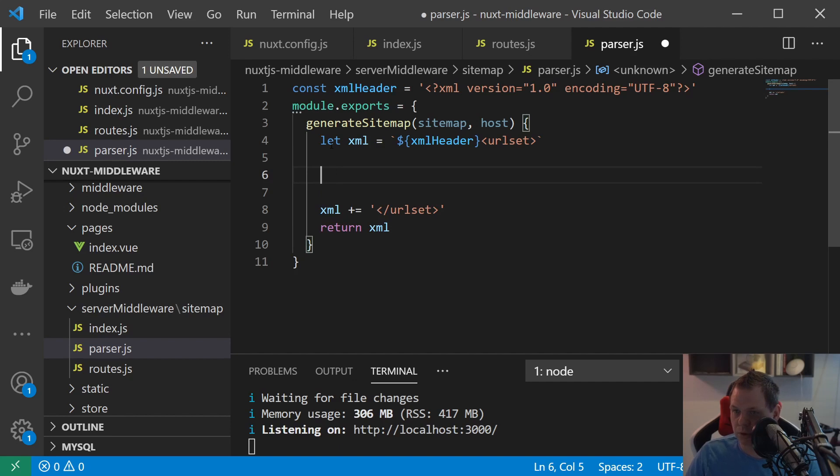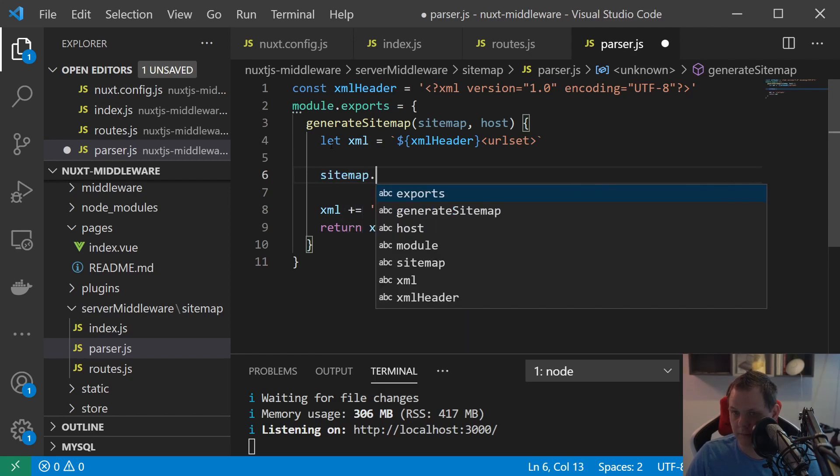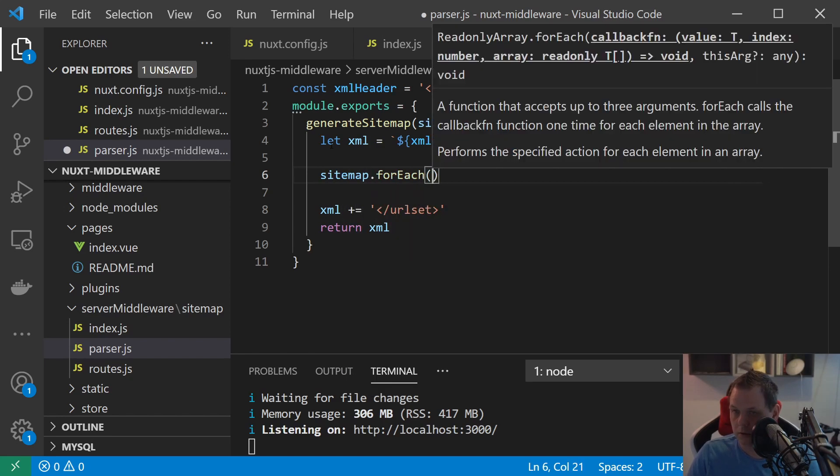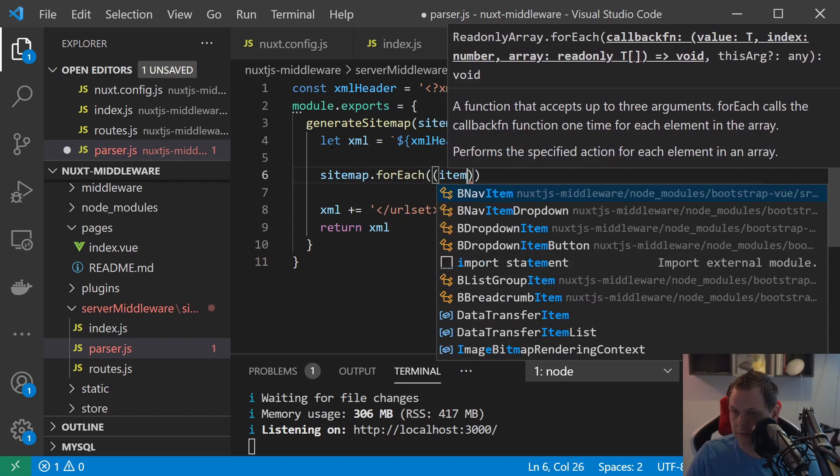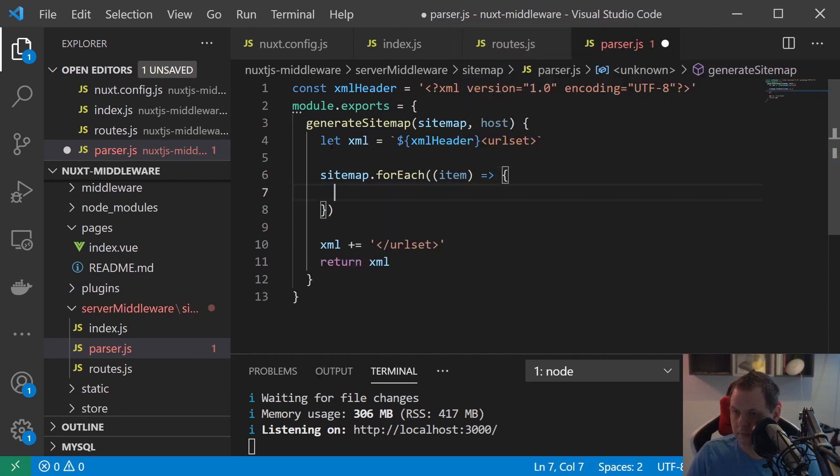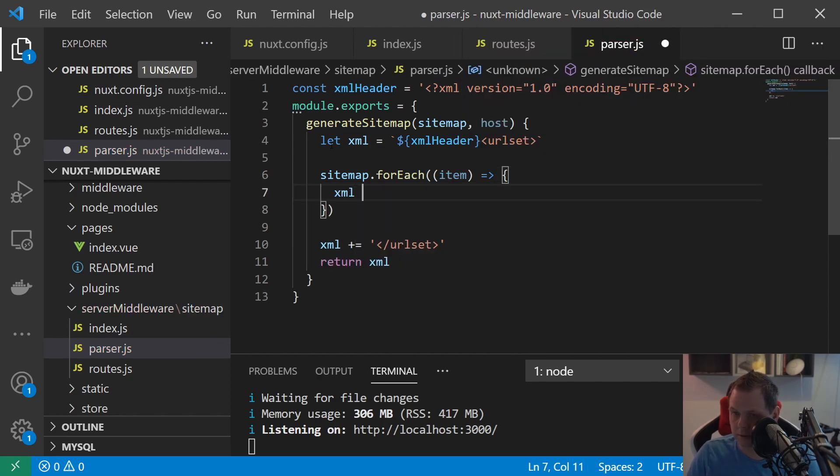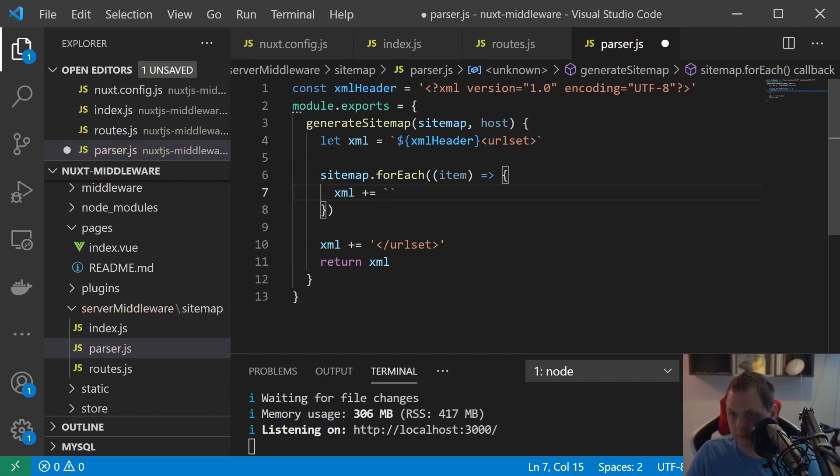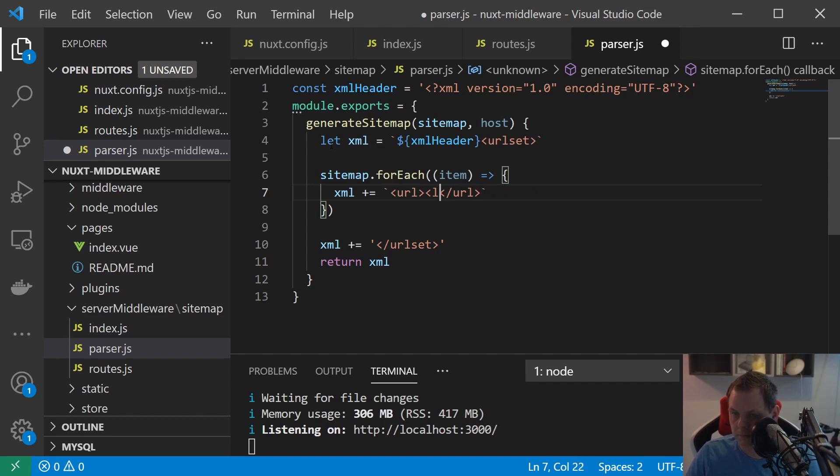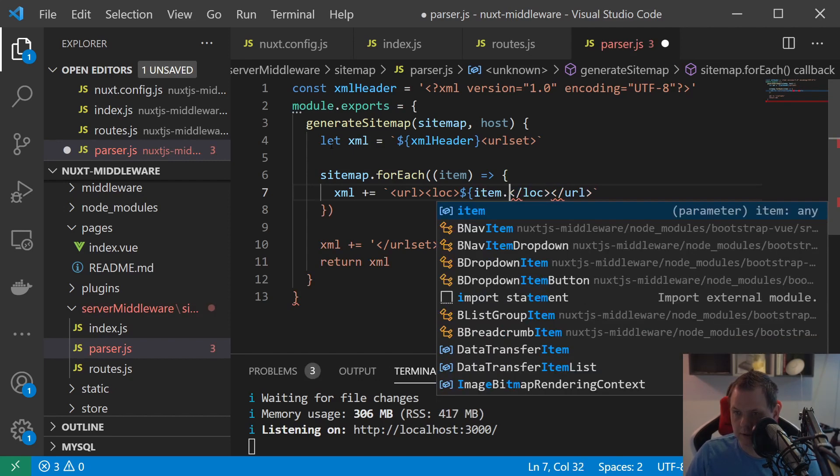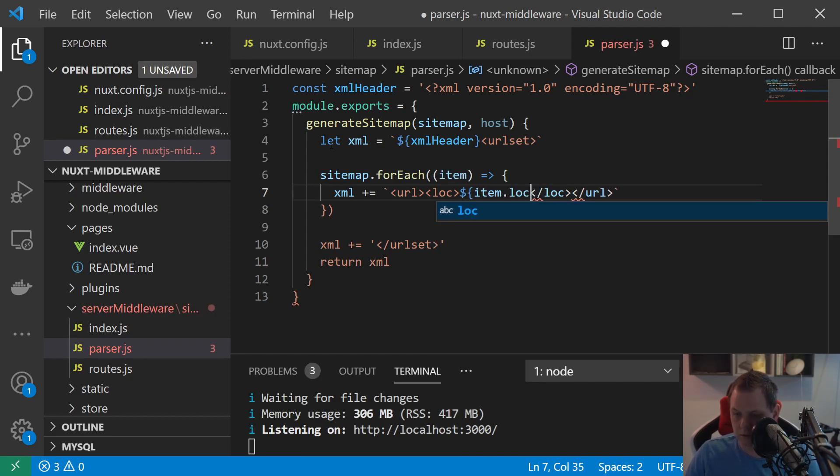And then we need in the below and say return xml. And xml is equal to, if I can hit the keyboard right, then we use the urlset so it's the root of the sitemap. And then we should say sitemap forEach and then we say item go inside here and say xml is equal to url, loc.